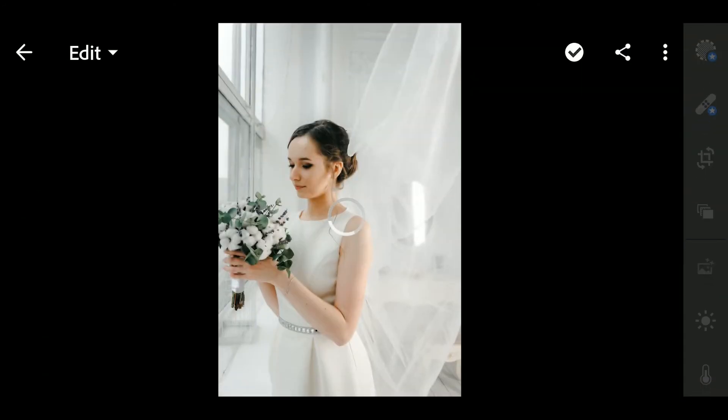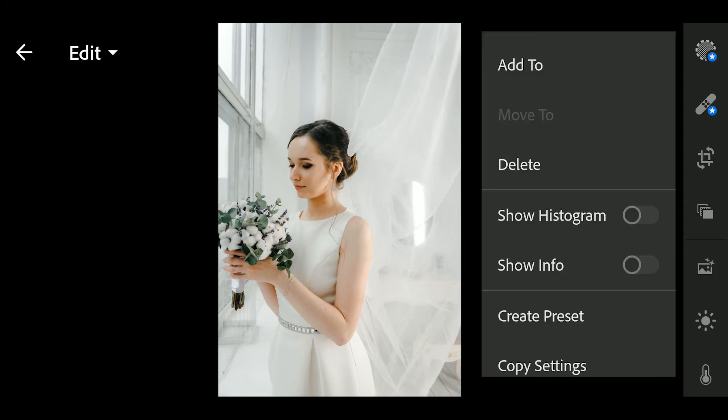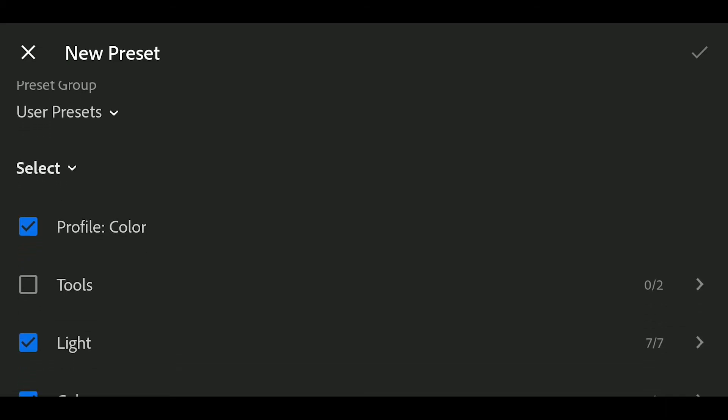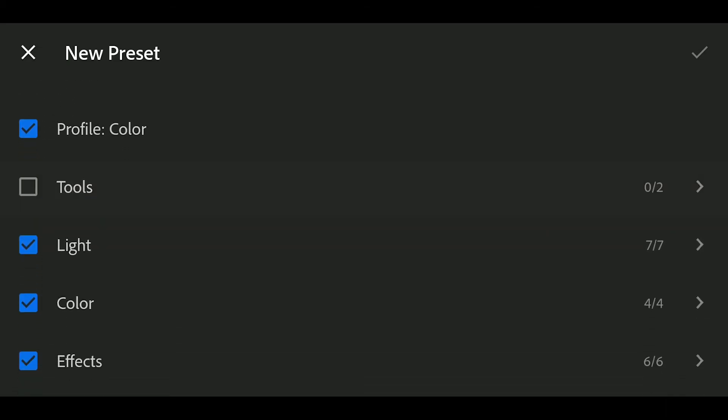Now that your DNG file was imported, click on the Option menu on the upper right corner and select Create preset.